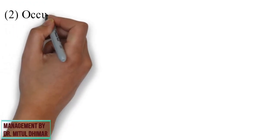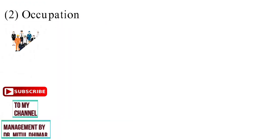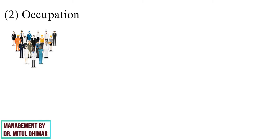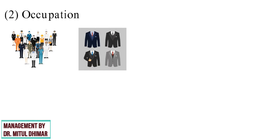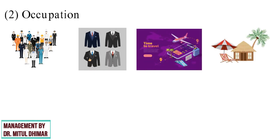Point number two, occupation. Occupation also influences consumption patterns. For example, a company's managing director will prefer executive suits, air travel, separate cottage, etc.